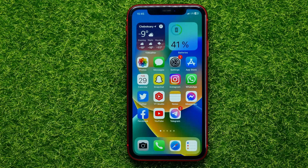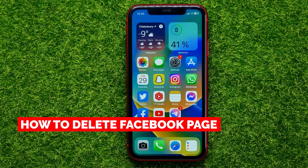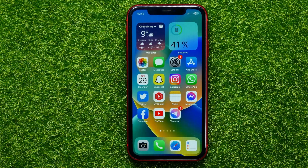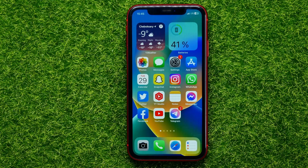Hello guys, welcome back. In this video I will show you how to delete a Facebook page. Be sure to watch the video to the very end so you don't make any mistakes. And of course, do not forget to like this video and subscribe to my channel.